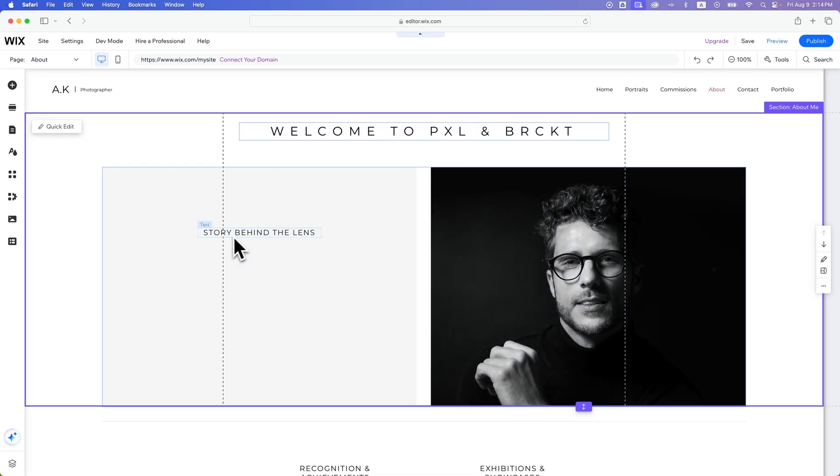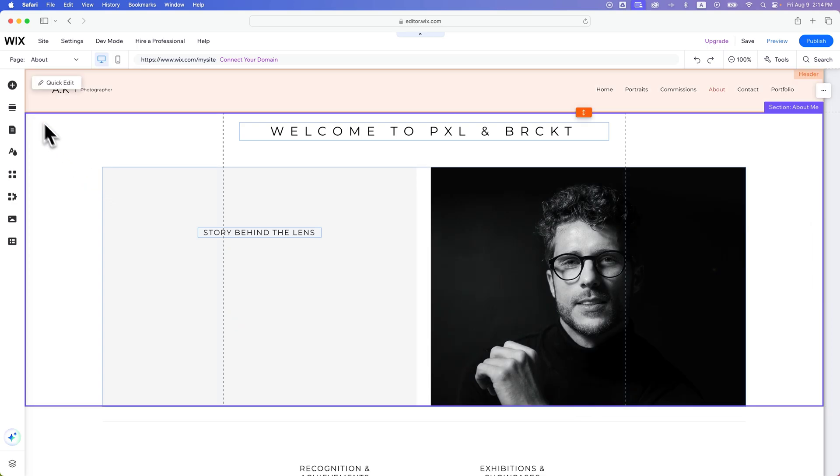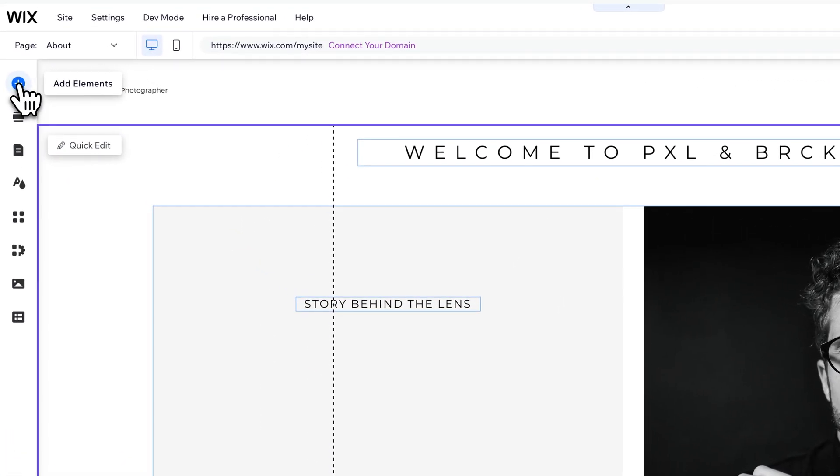which is right underneath this story behind the lens. So I want to put a little text box in here, and maybe have some text here as an about page. So in the upper left-hand corner, we've got add elements,